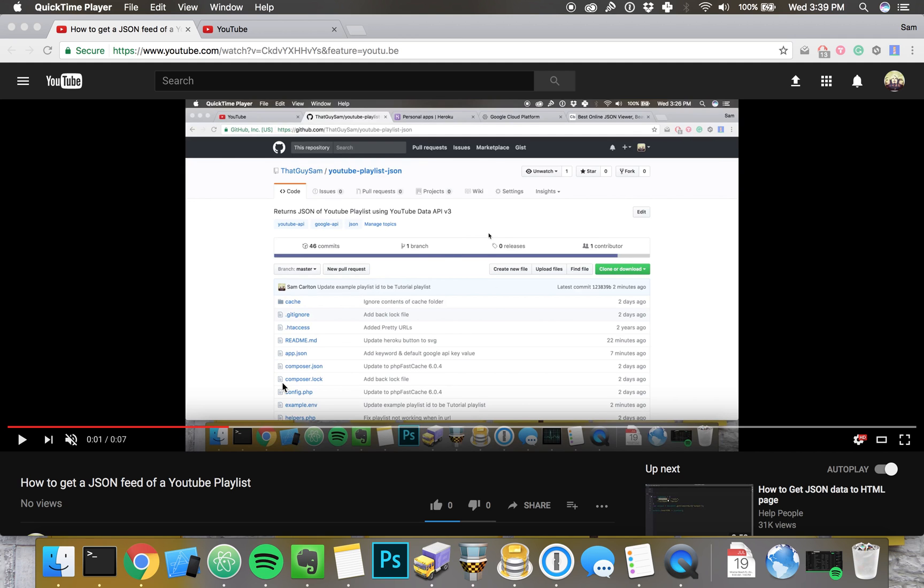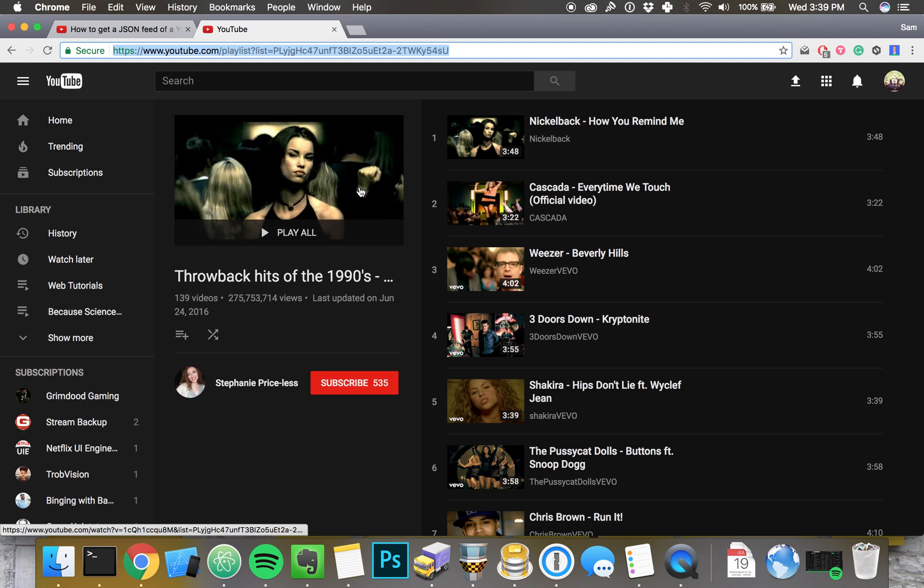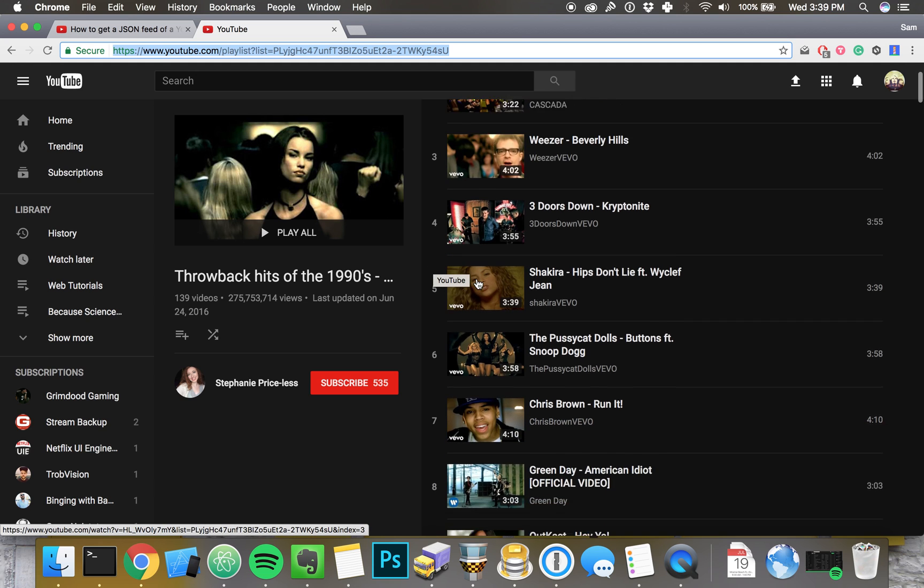All right, this is how to get a YouTube playlist as a JSON feed.